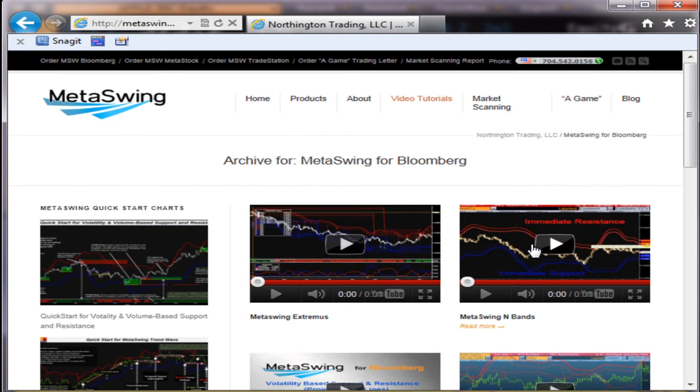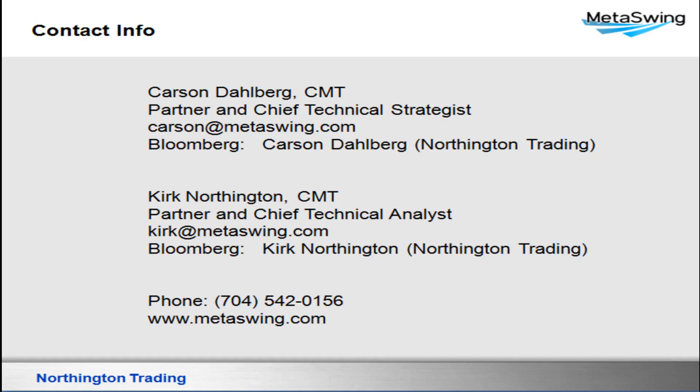Once again, if you have any questions, don't hesitate to reach out to us. Here's our contact information. If you have any questions, please don't hesitate to reach out to us. Good luck and good trading.